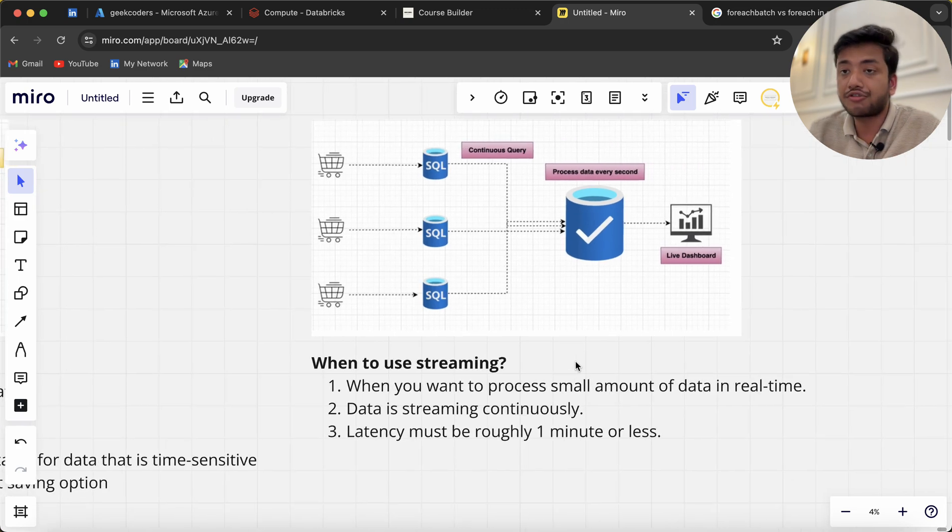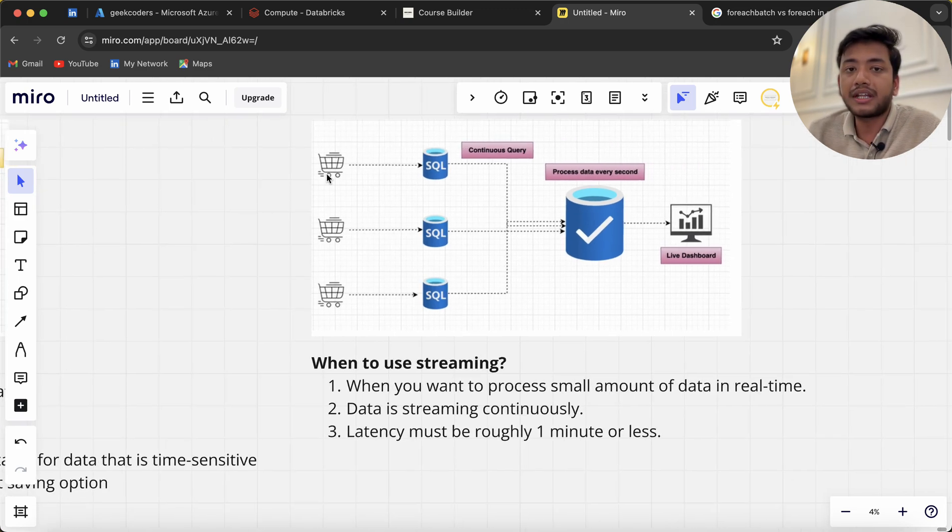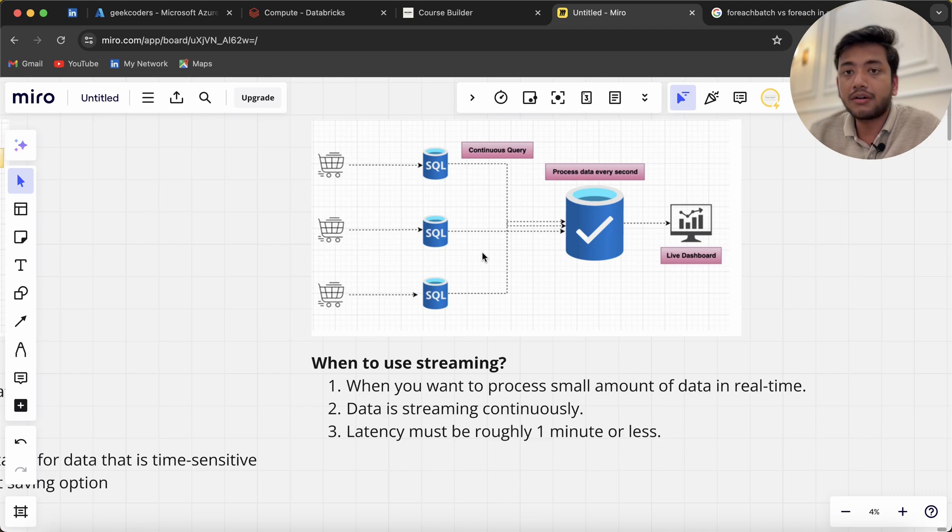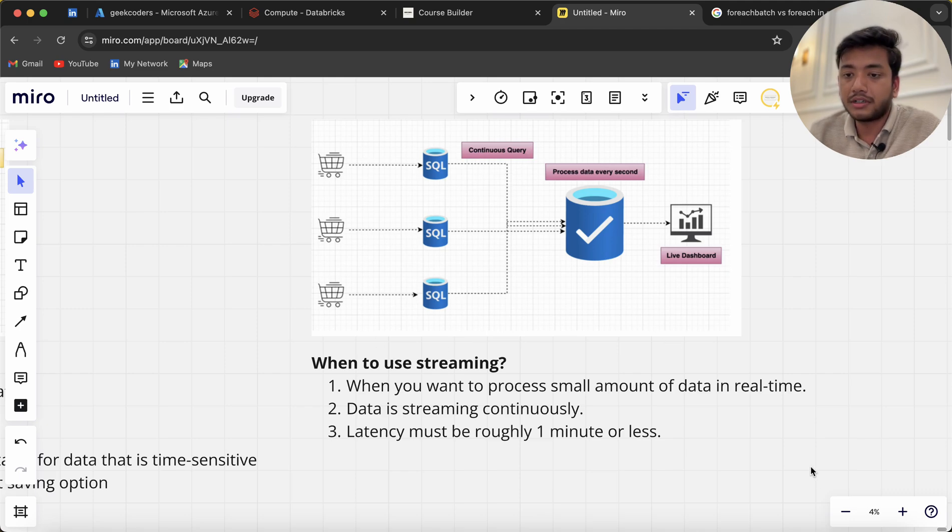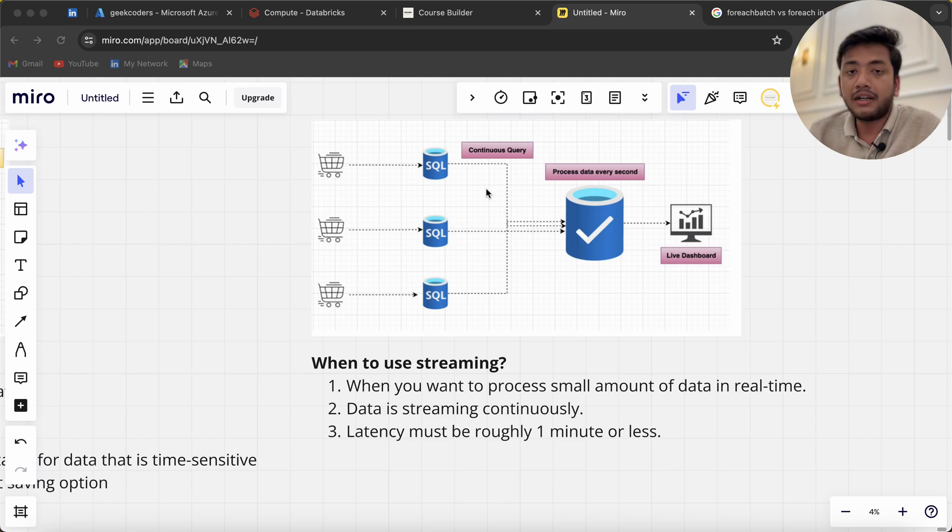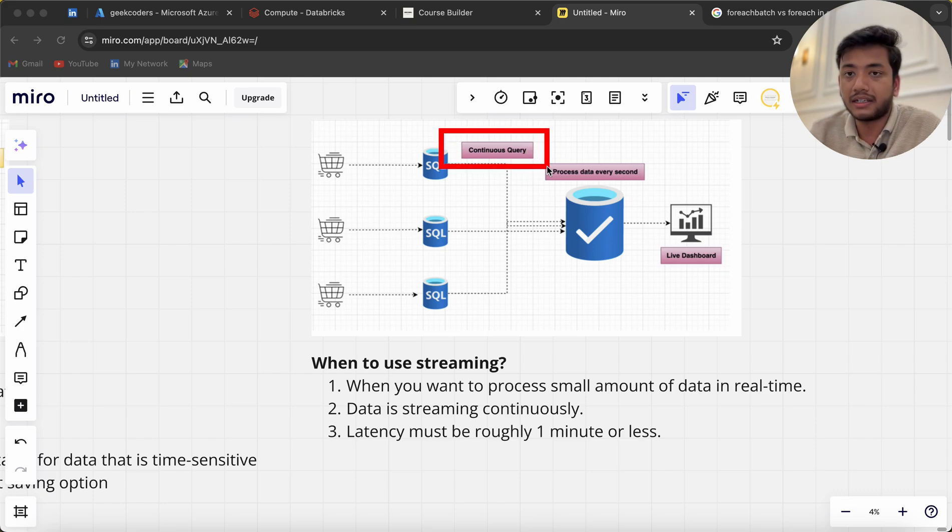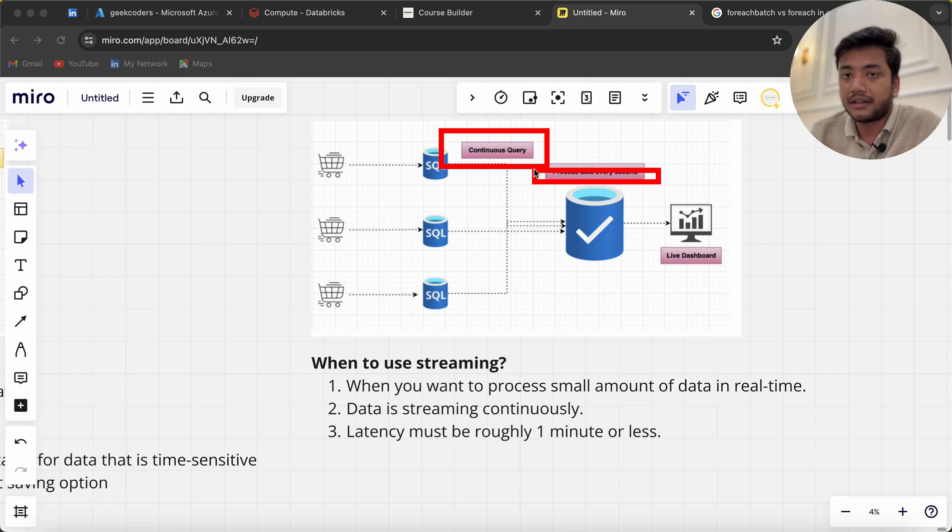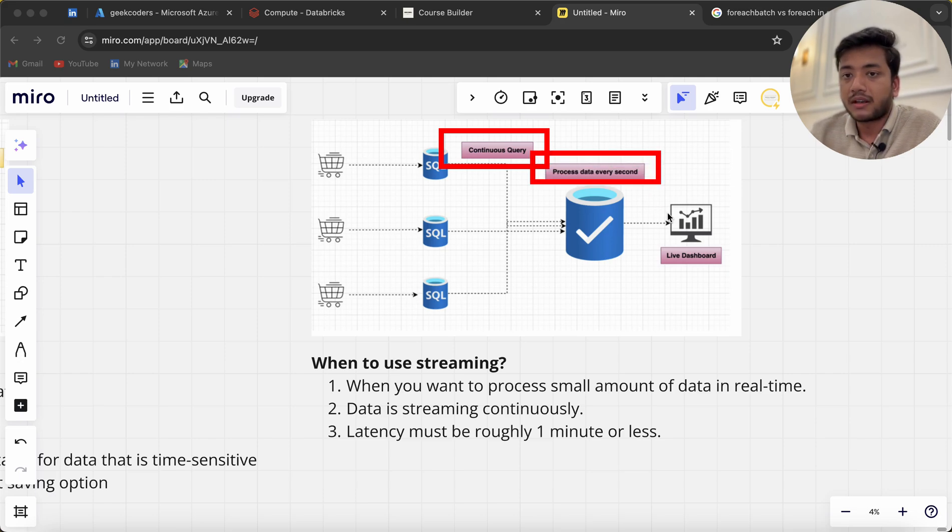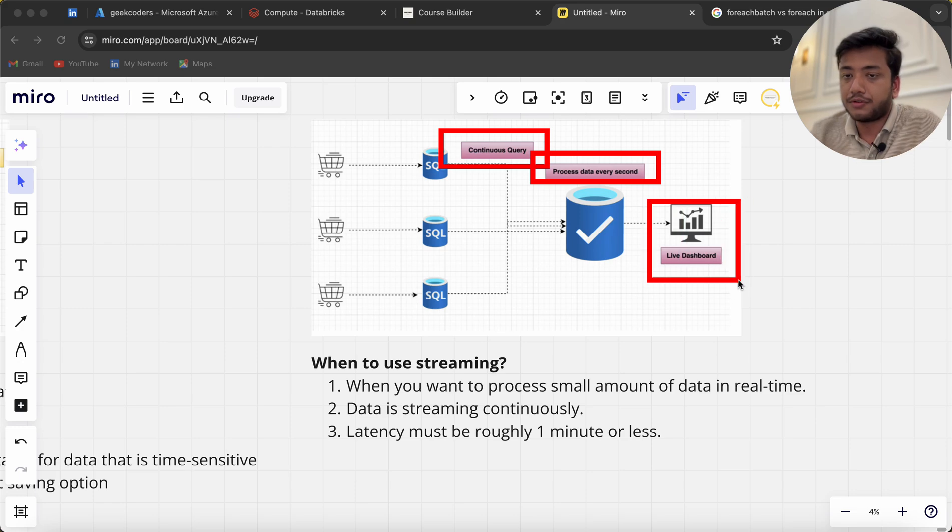You can see the same set of things here, but notice this continuous delivery I've written. What does it mean? It will not stop—it will be in a continuous manner, processing data every second. This is a live dashboard.